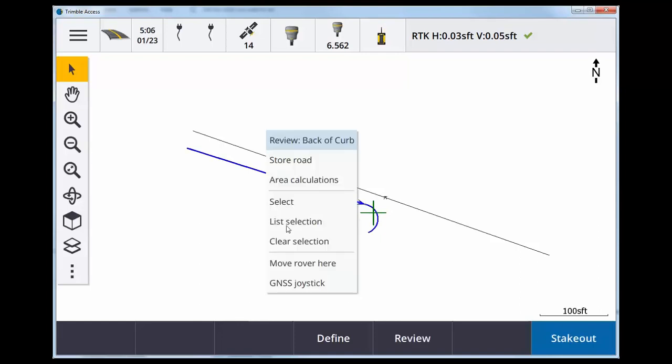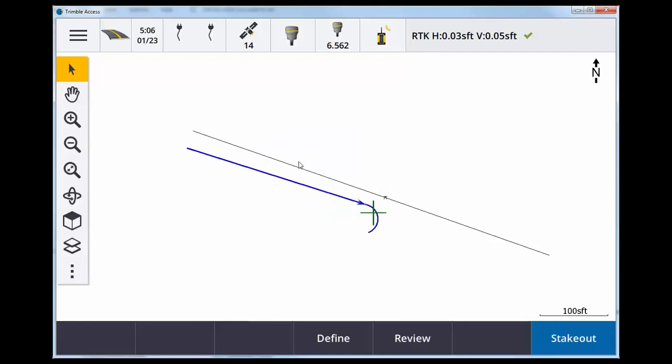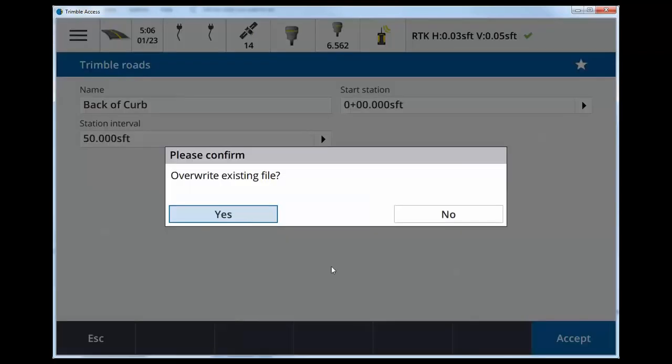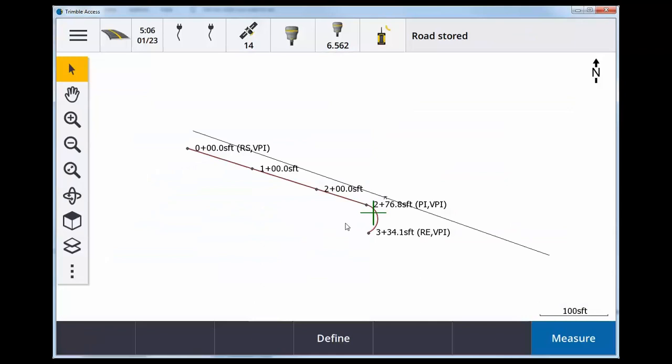Tap and hold and click store road. Quickly hit accept unless you need to fix the start station and station interval, and this will store as the name of the line. So back of curb here.